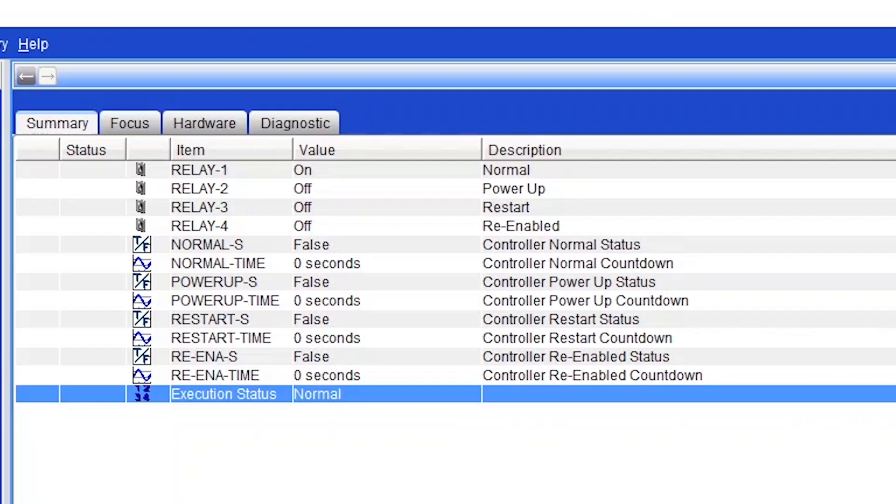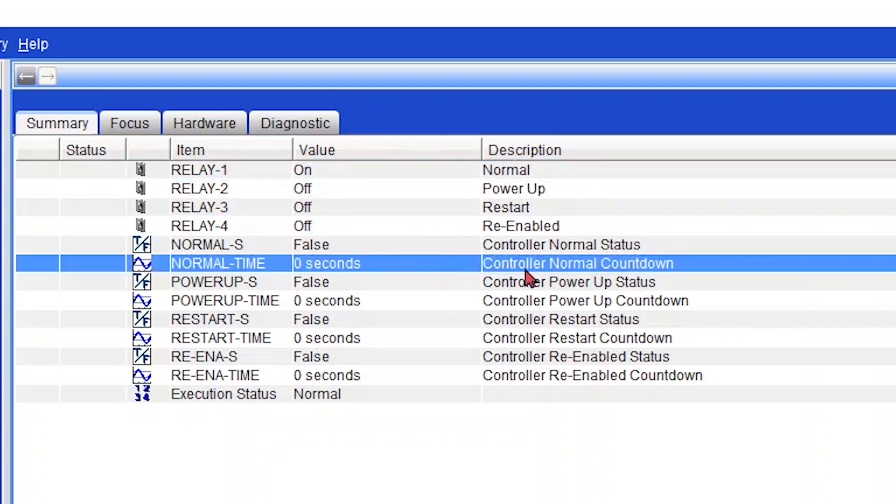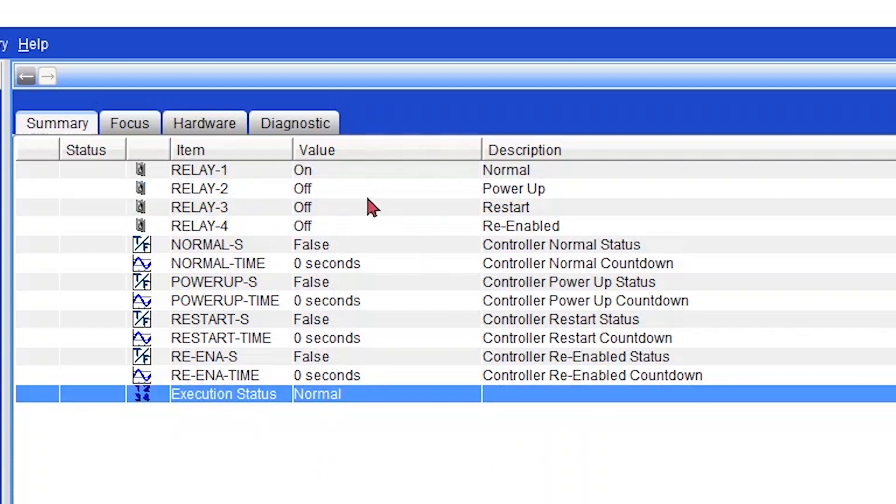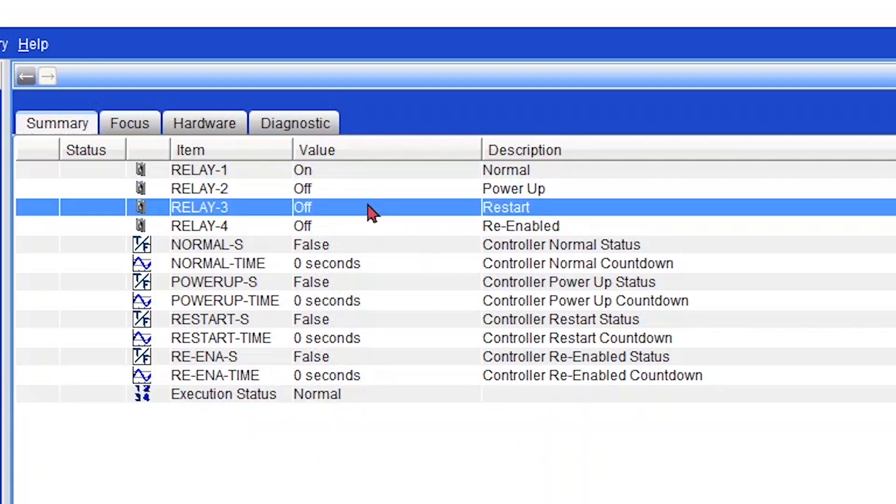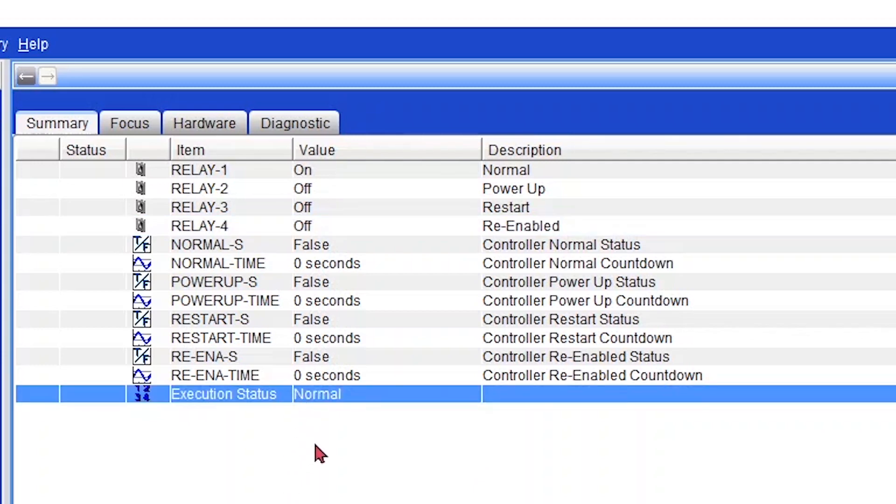To sum up, the only reliable state of this execution status module appears to be when it goes into normal state. That's relay one. Since that was the only state able to trigger logic inside the controller. In this case, we saw the pulse timer counting down. The second relay, power up, we saw it triggering, but it didn't record a trend on its point, nor the execution status point. Relay three, restart, never triggered at all. If you guys know of a way of testing this point, please comment below. Finally, relay four, the re-enable state was triggered for a fraction of a second, but it didn't record a trend. However, the interesting thing is that it was the only state that recorded in the execution status trend. So if you want to have some logic executing after your controller restarts, I will use a pulse to detect when the execution status switches to normal.